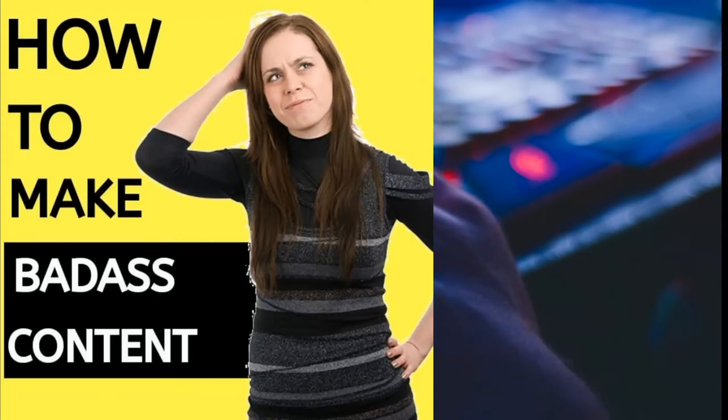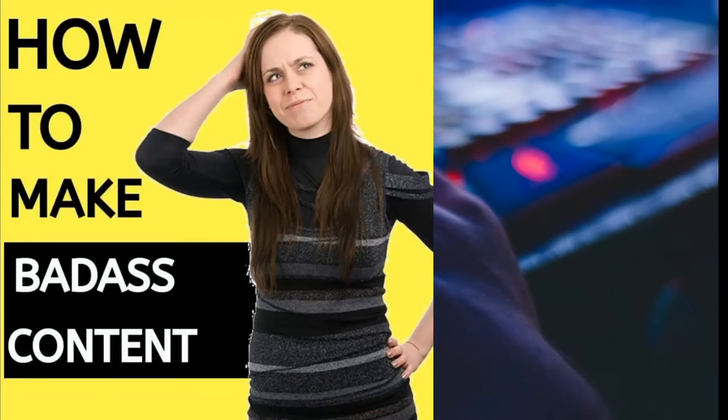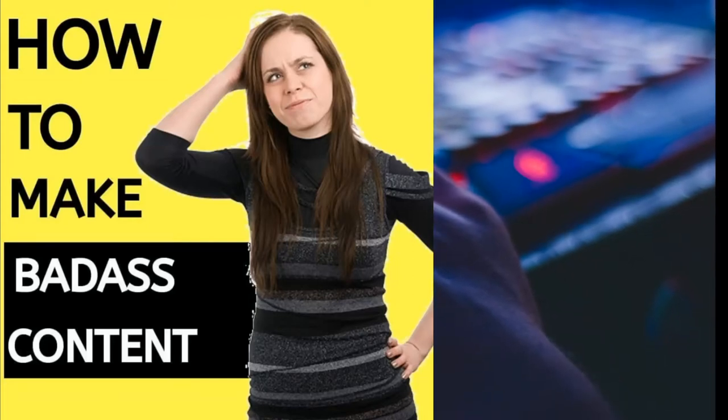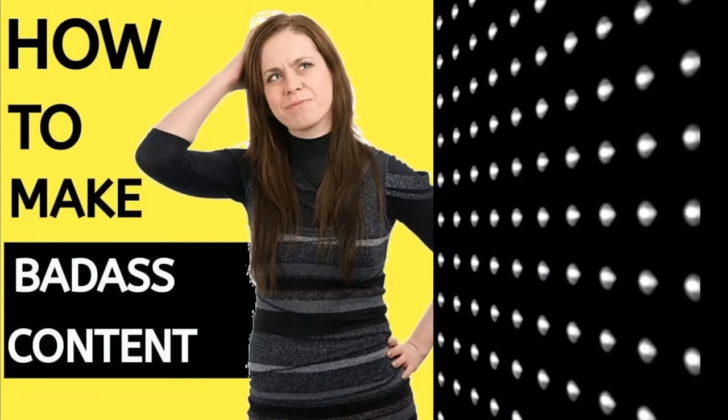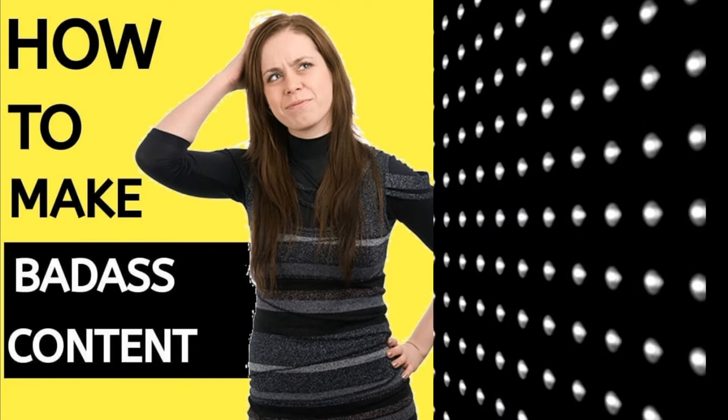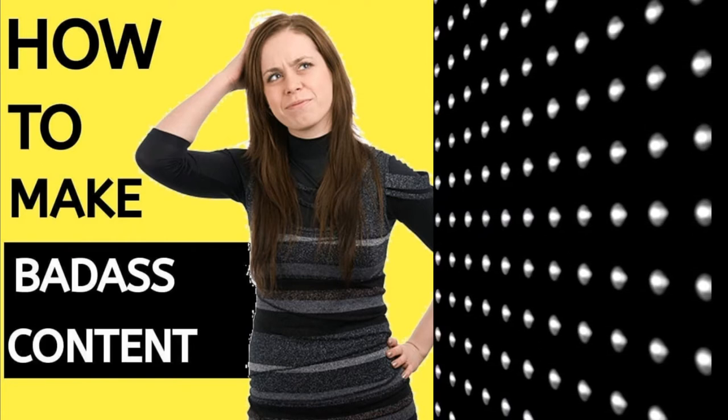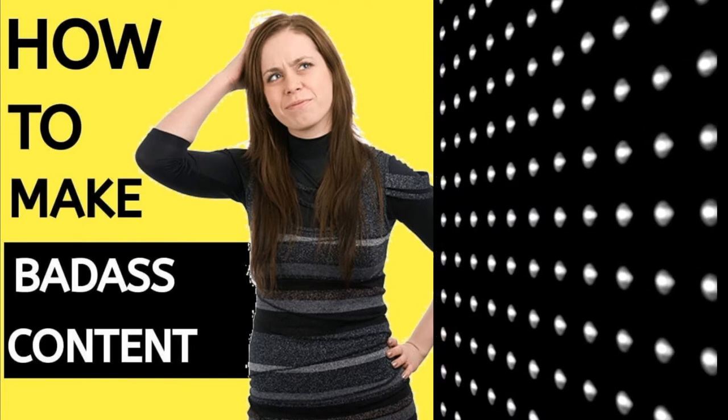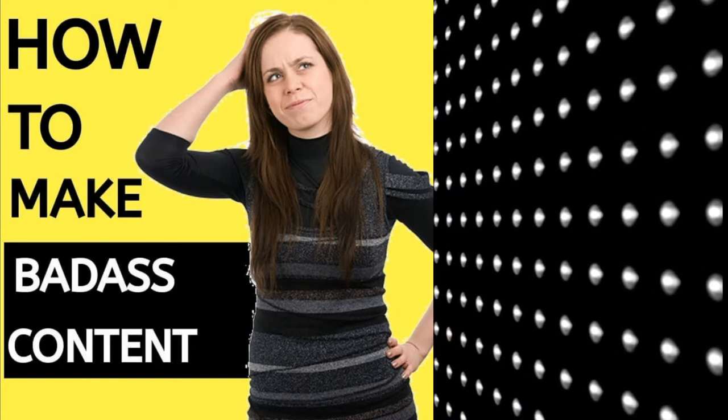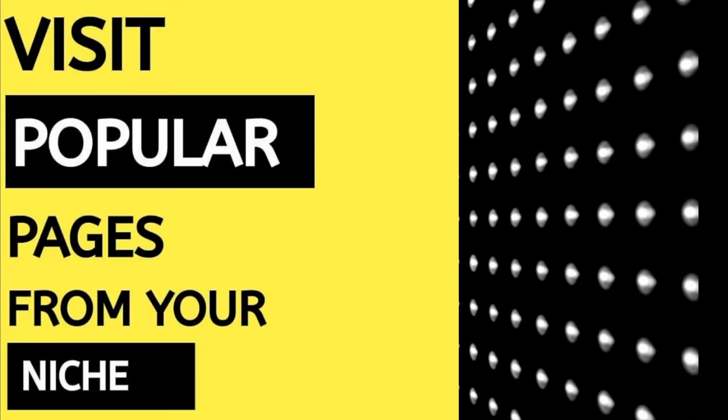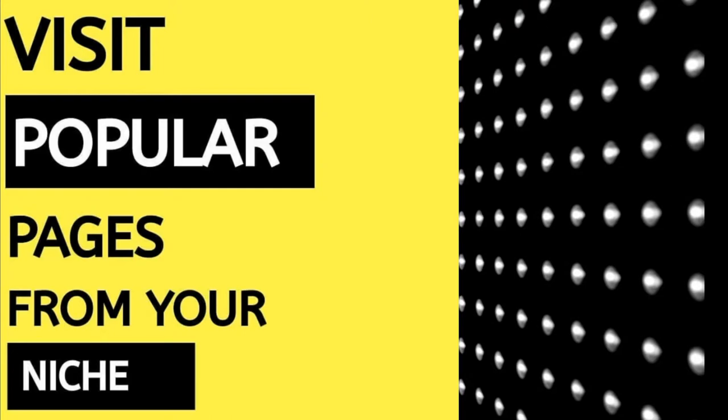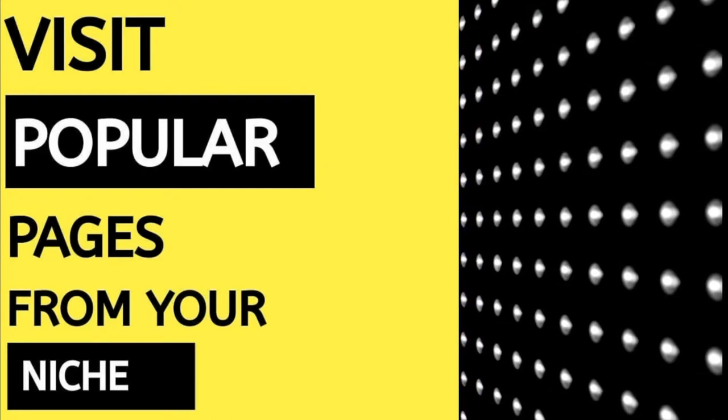Looking for unique content for your blog post or video production? We'll be discussing that. Listen, first, it's a very simple process. Just start with a very basic thing: visit popular pages from your niche.